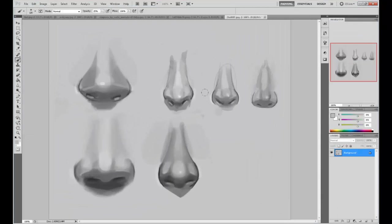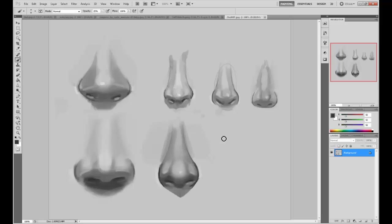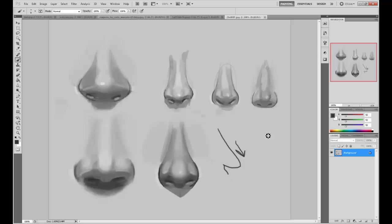We fixed the proportions a little bit — before they were pointing down, so if you were to see it from the side it would be pointing downward. Now it's pointing this way. And that's pretty much it with female noses, especially if you want to paint pretty female faces for games and stuff.